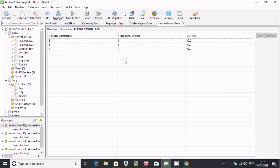To compare MongoDB collections you must use Studio 3T. I hope this video is helpful for you. This video is now over — thanks for watching, see you in the next video. Thank you.